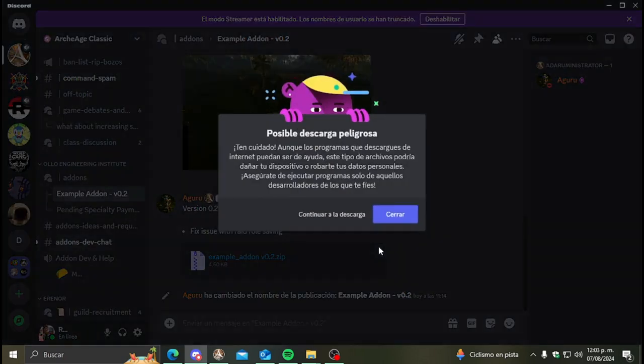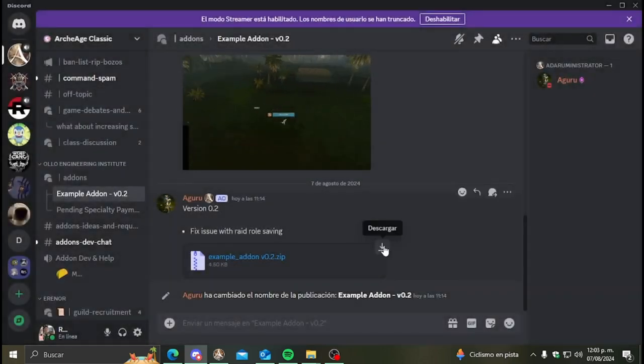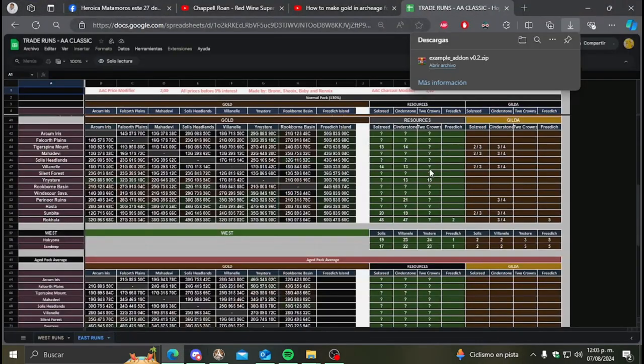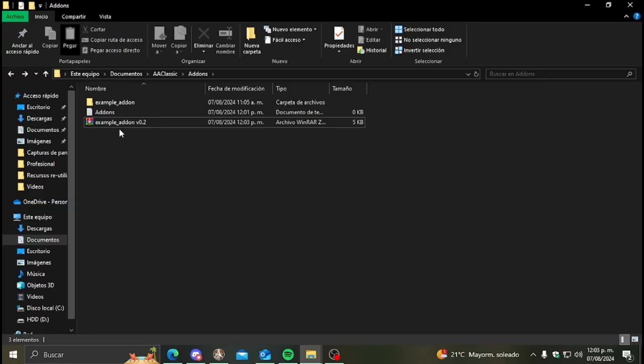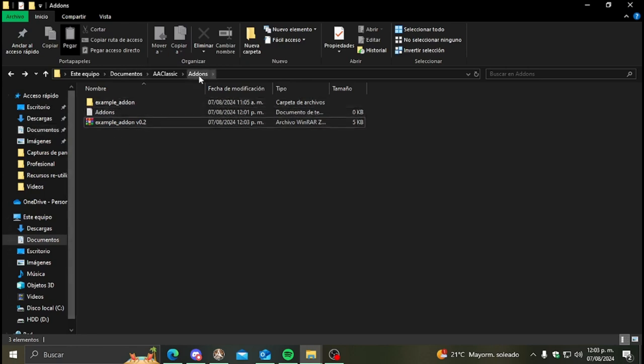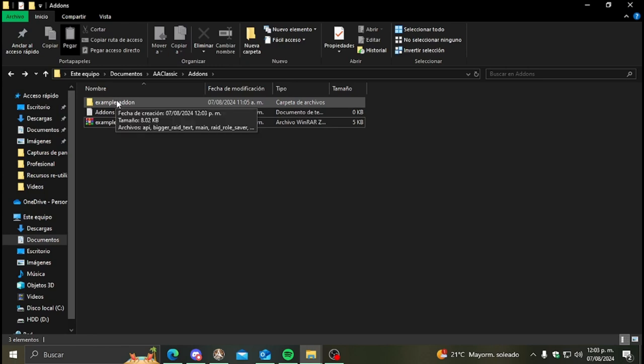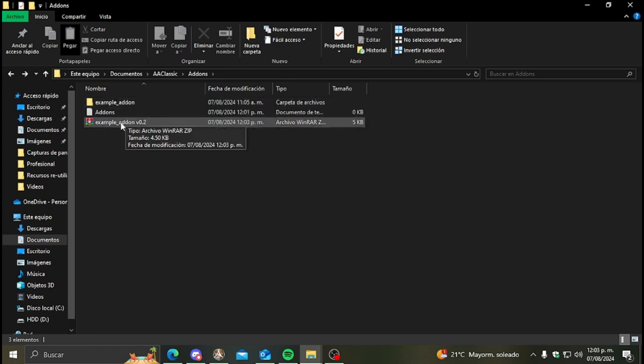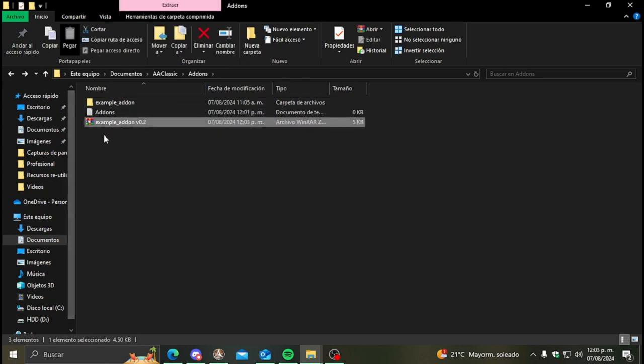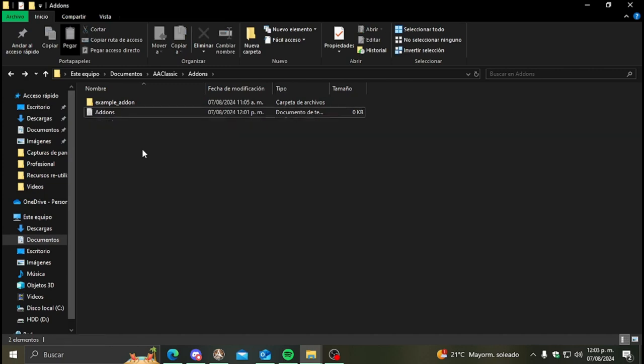When we have the zip just move it to the add-ons folder, extract it and you'll have the folder of the add-on here. You don't need the zip here so you can delete it.